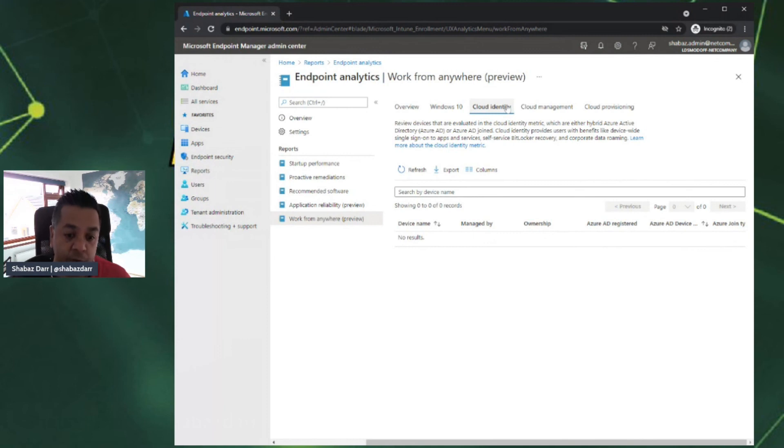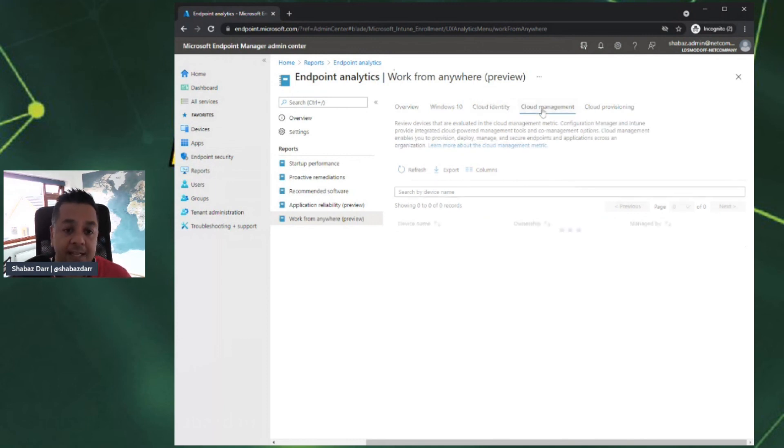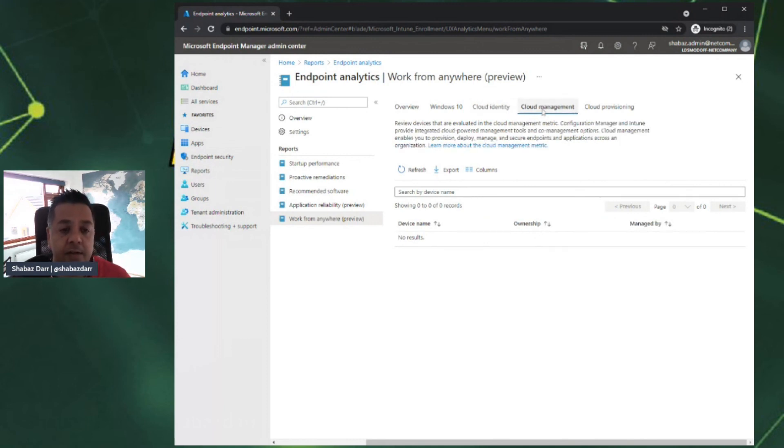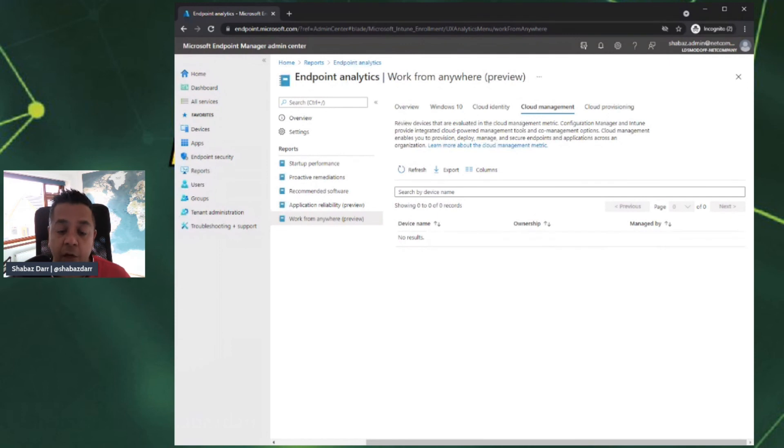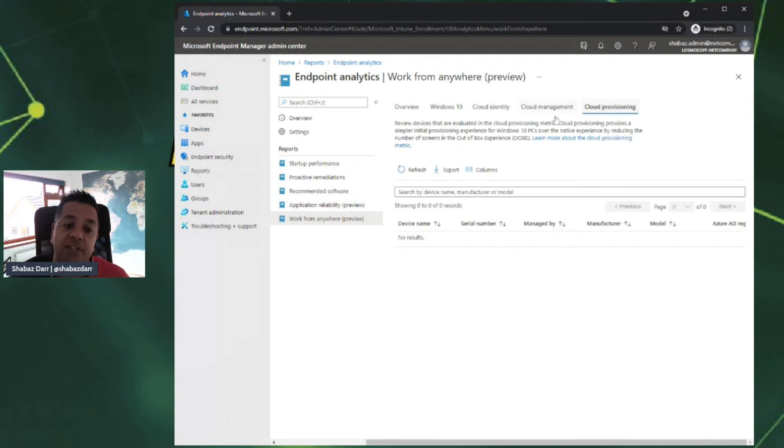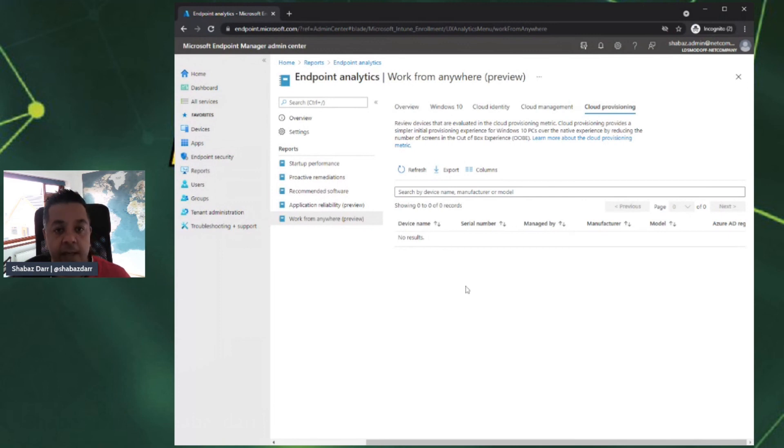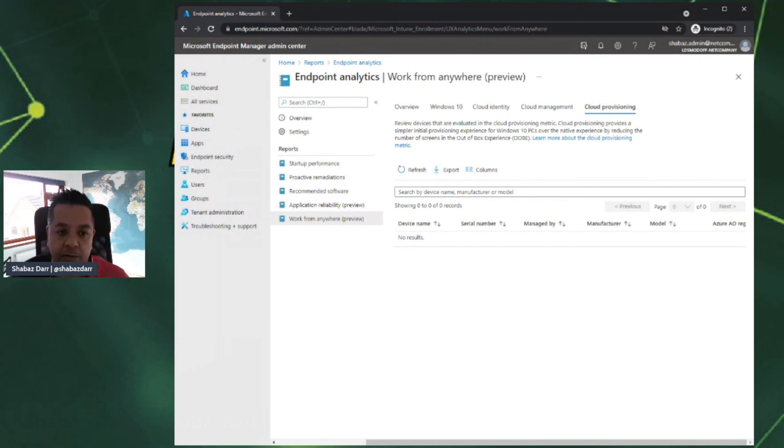Cloud management, you can review the devices that are evaluated with this cloud metric. Config Manager and Intune provide integrated cloud-provided management tools. These are co-managed or Intune-managed devices that you can review here. Cloud provisioning is all around Autopilot. These are going to give you insight into devices that have done the out-of-box experience. It gives you more insight into how many of your devices have been Autopilot provisioned.